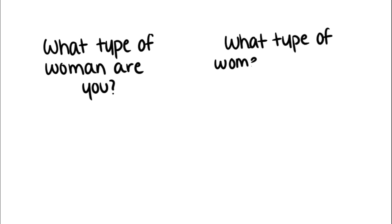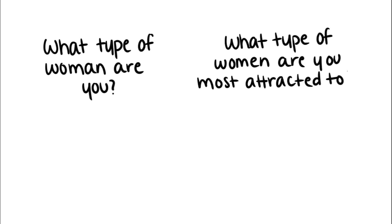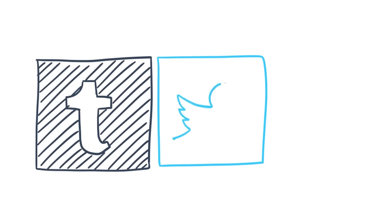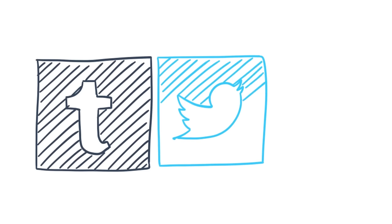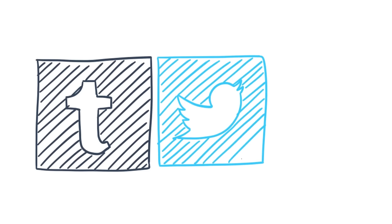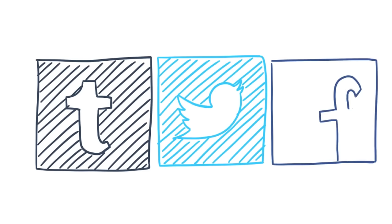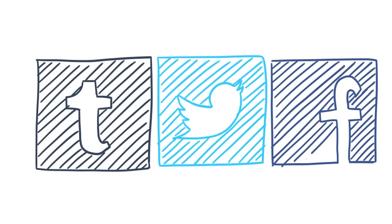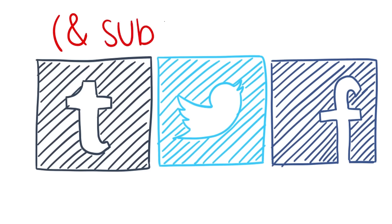Now that you know the four main types of women, what type of woman do you think you are, or which types of women are you most attracted to? Comment your answers down below. If you enjoyed this video, be sure to follow our Tumblr, Twitter, and Facebook for more content, and don't forget to subscribe. Thanks for watching and have a wonderful day.